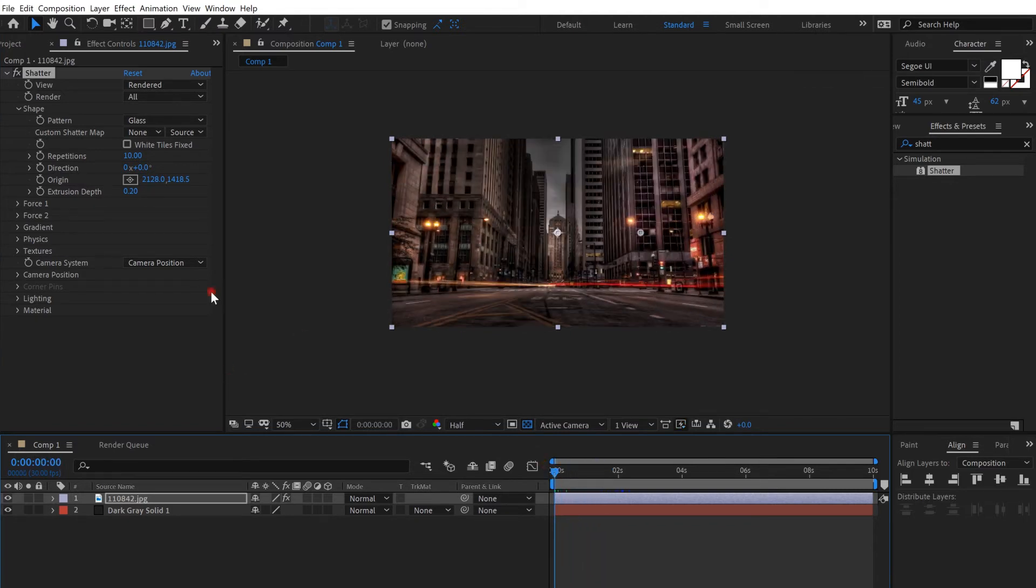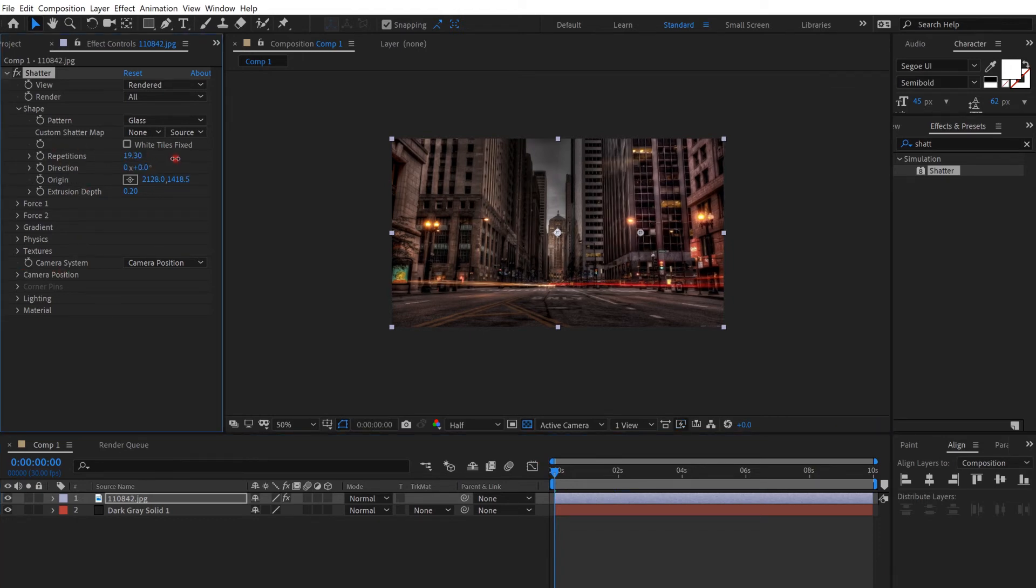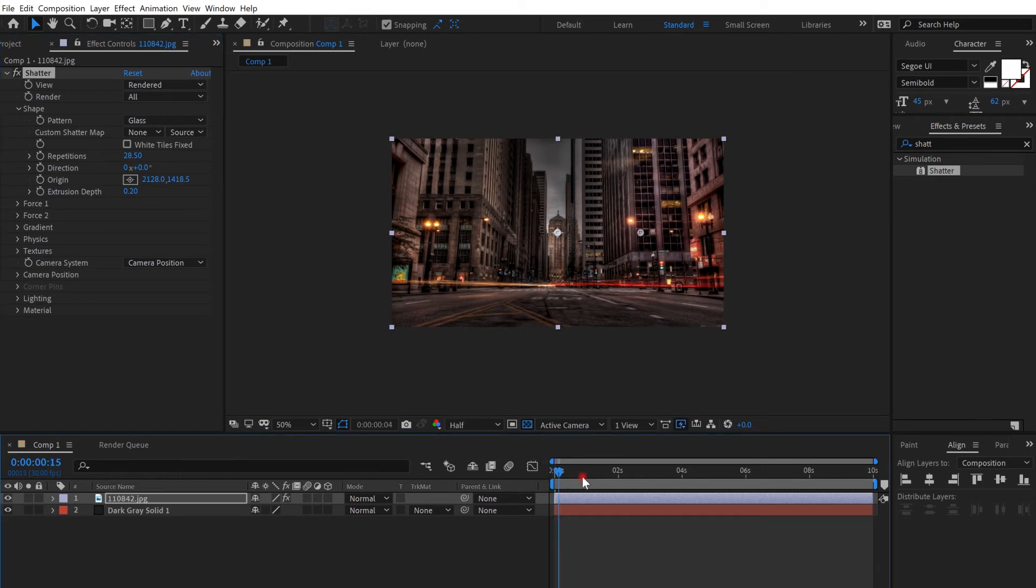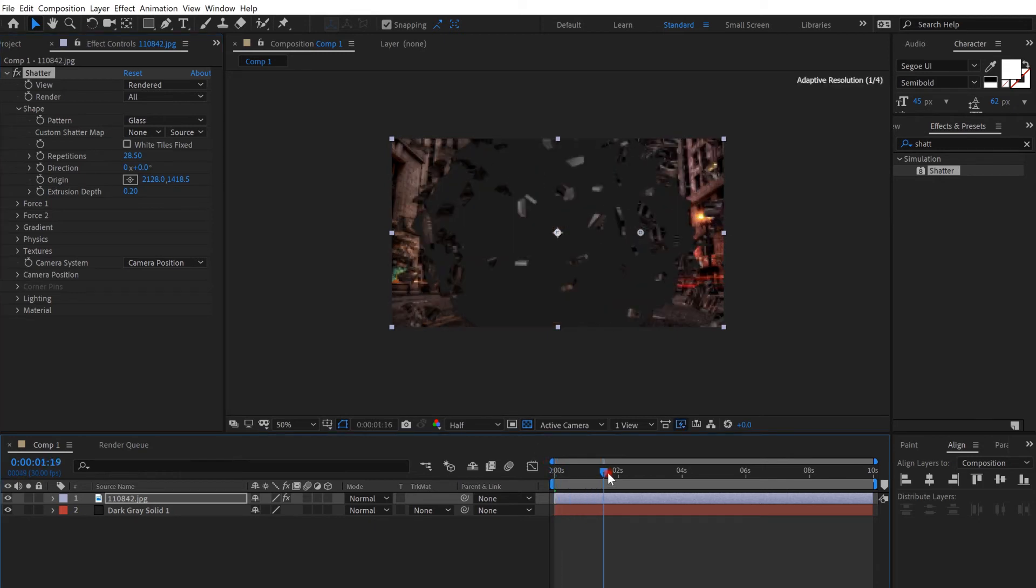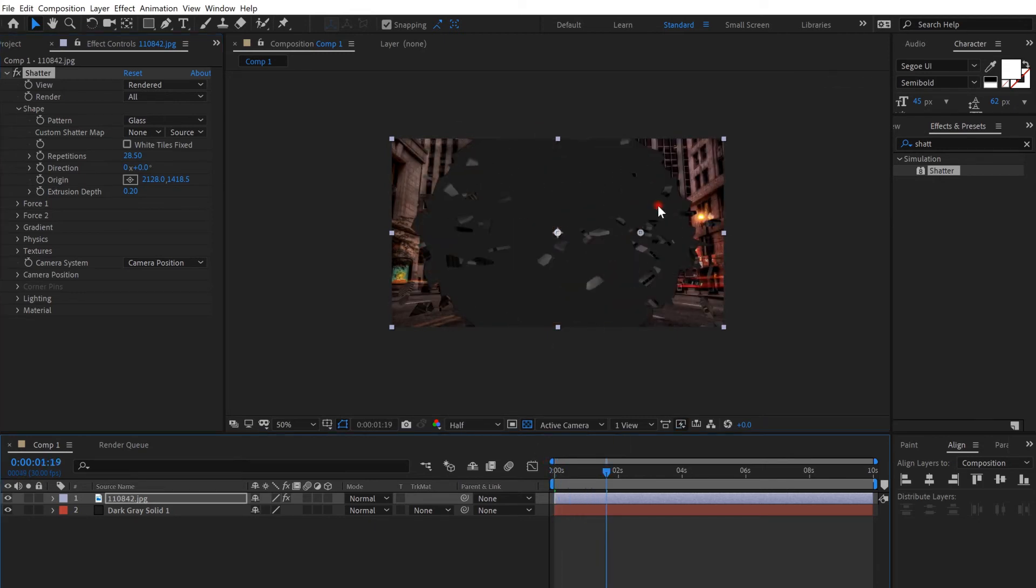You can do whatever you want. You can change the repetition maybe, and it would have a different effect. Now you can see there's a hole.